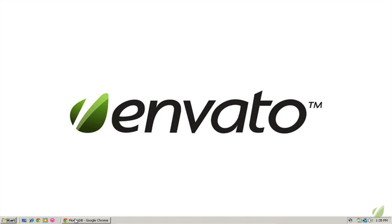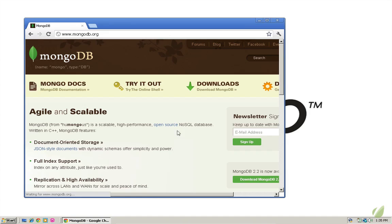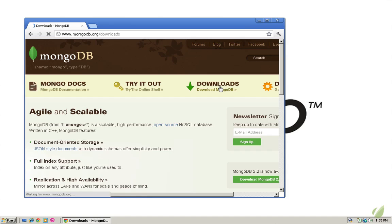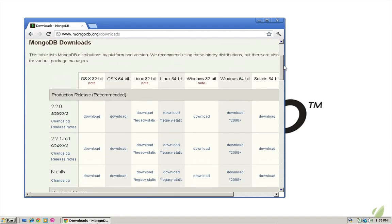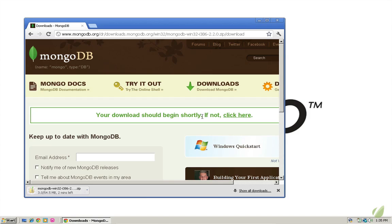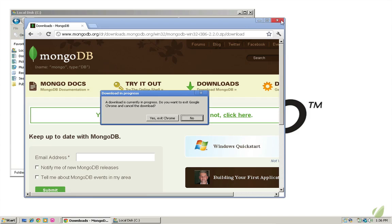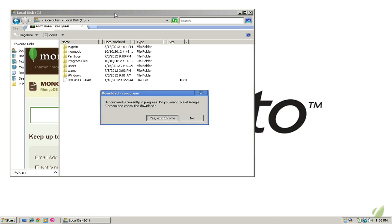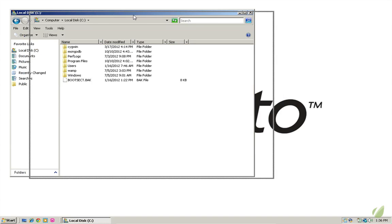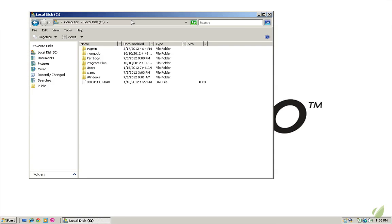Installing mongodb on windows is pretty similar to installing it manually on the Mac. Back at mongodb.org, I'll click the downloads button. And then, since this is a 32-bit installation of windows, I'm going to choose the windows 32-bit download. Now since I already have mongodb installed on this computer, I'm going to exit Chrome and open up my C drive here.